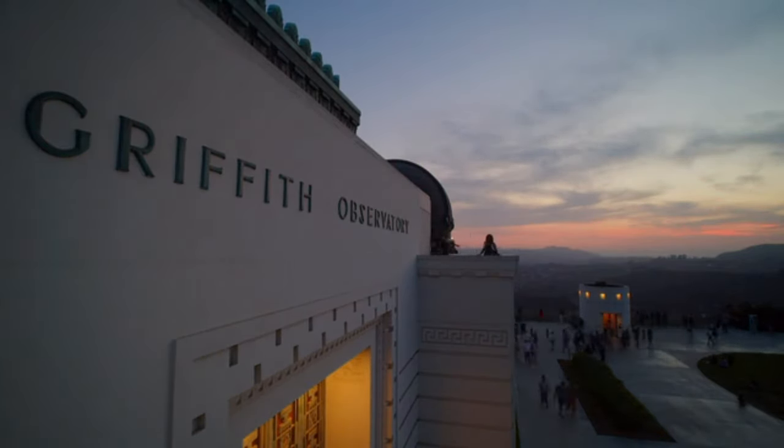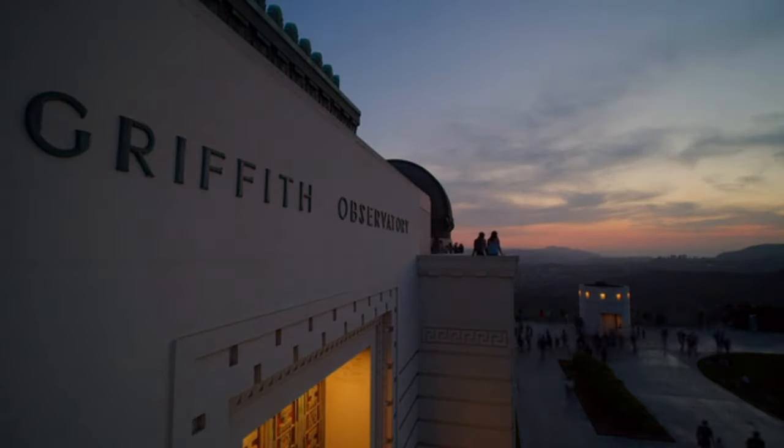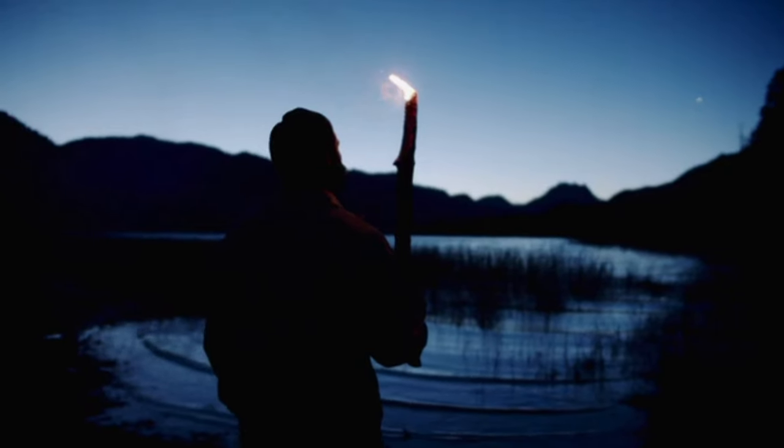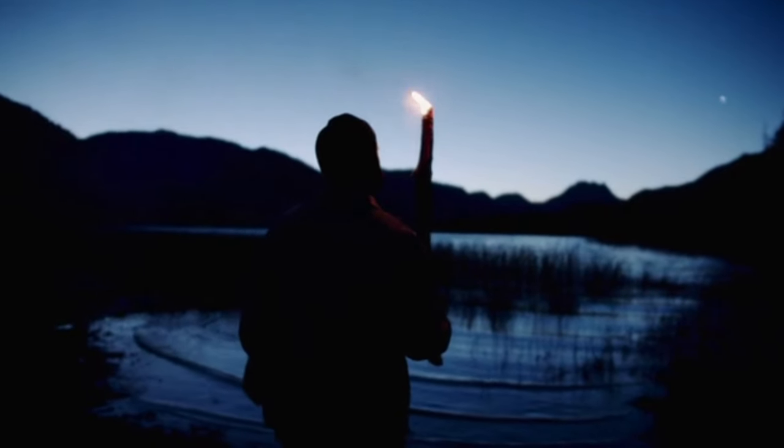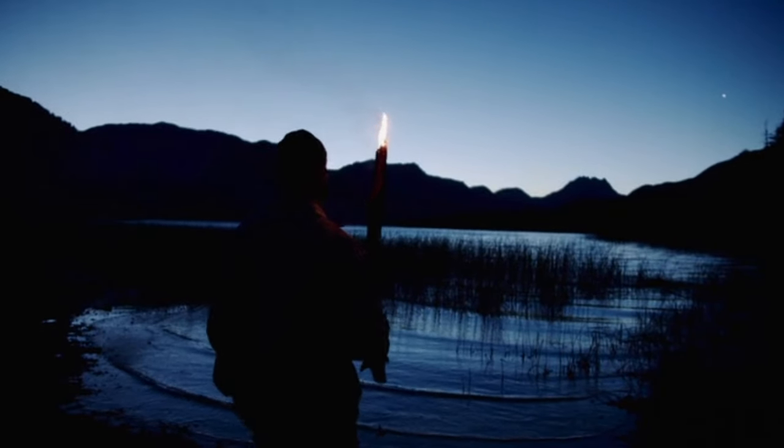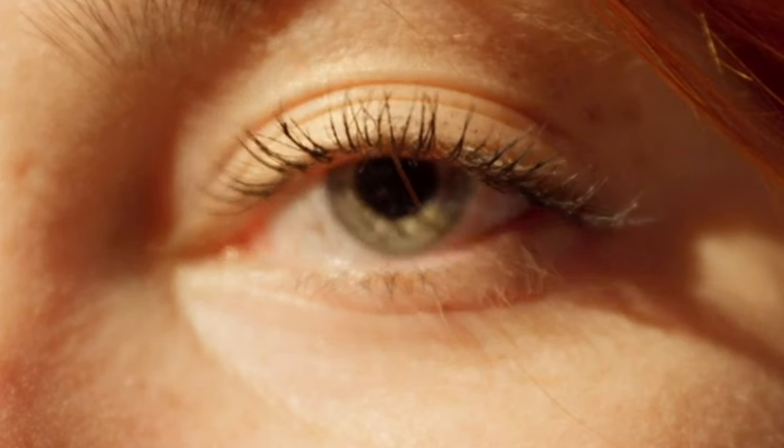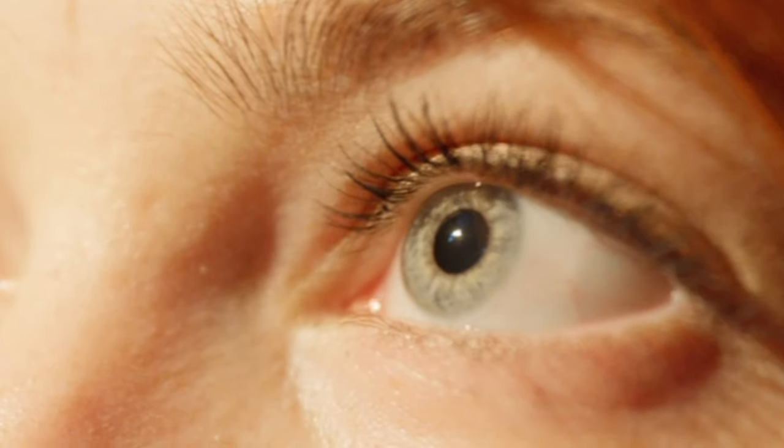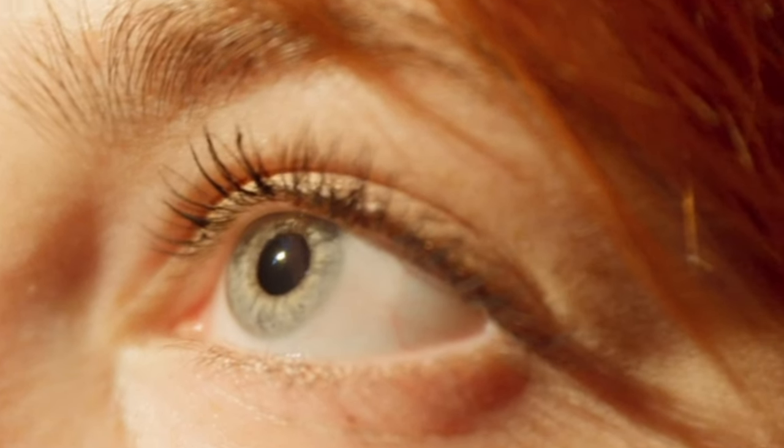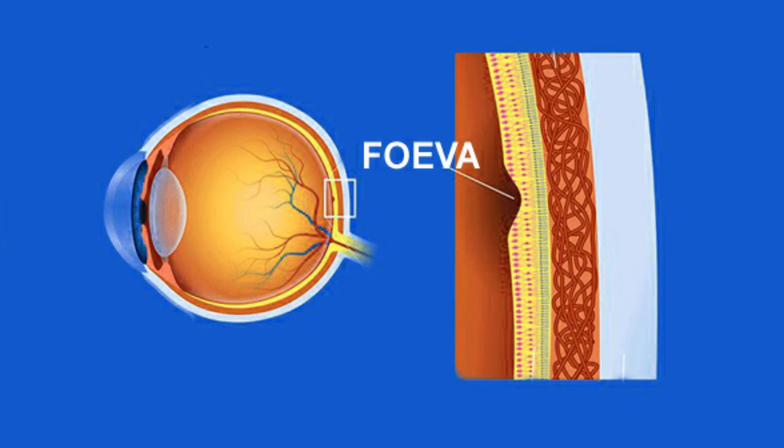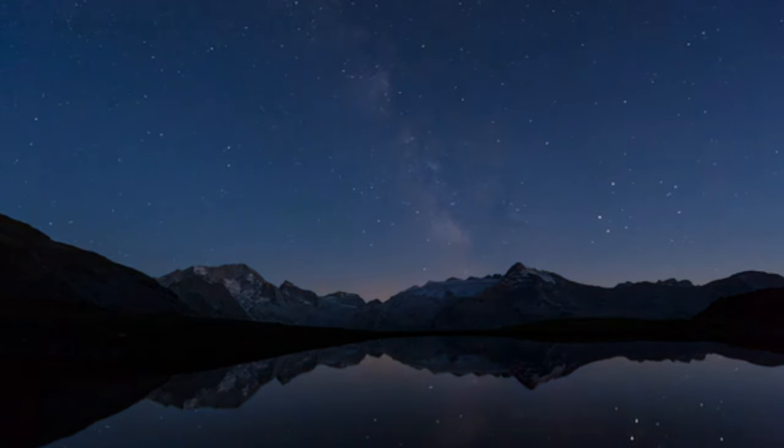Dark adaption begins when we enter a dimly lit environment or when daylight starts to fade. In bright light, our eyes primarily rely on cones, photoreceptor cells concentrated in the fovea for sharp and detailed vision. As light levels decrease, the cones become less active and we transition to using rods, another type of photoreceptor.